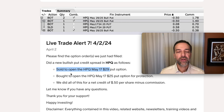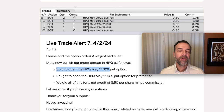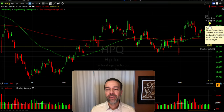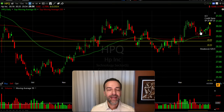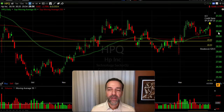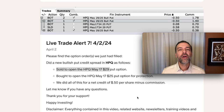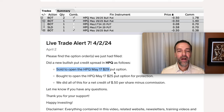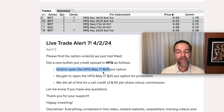Here you see the trade structure. We sell to open a put credit spread below where the market is currently trading. Here you see the daily chart of HPQ. Where you see this yellow arrow up here, that's April 2nd, the day we did this bullish put credit spread. Notice that HPQ was trading for around $30 per share down to $29.50 per share. With it trading for around $30 per share, we sold to open the HPQ May 17th $29 put option. We did this trade on April 2nd, so that option expired in about a month and a half.